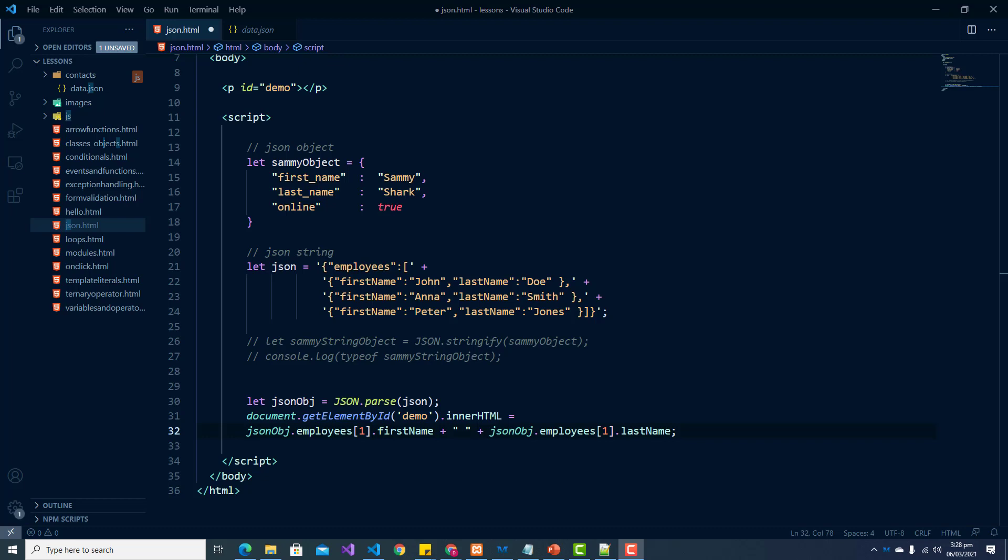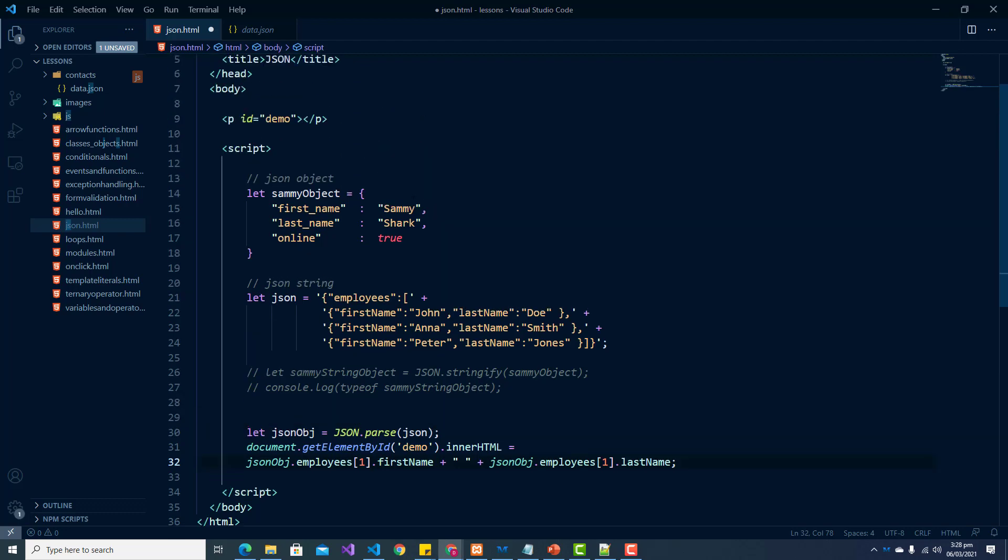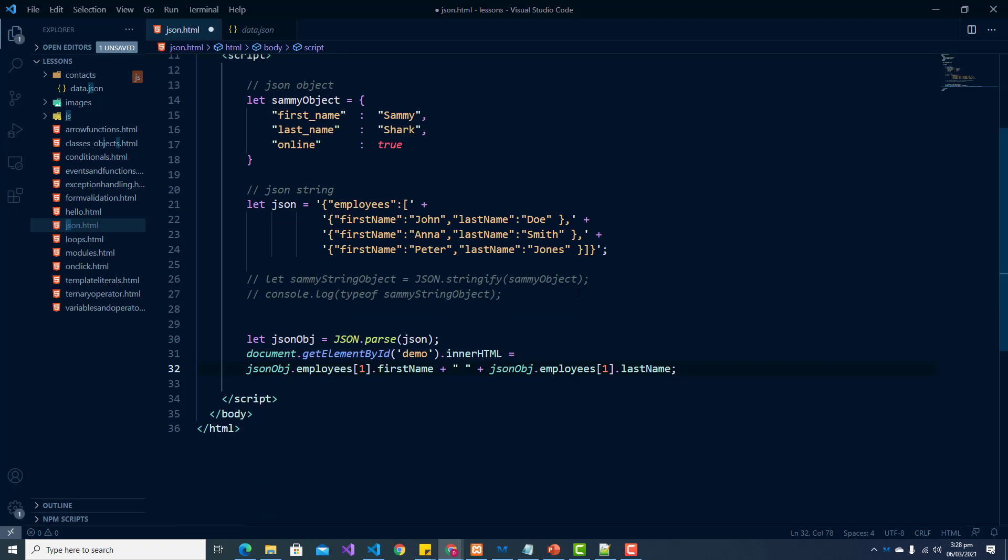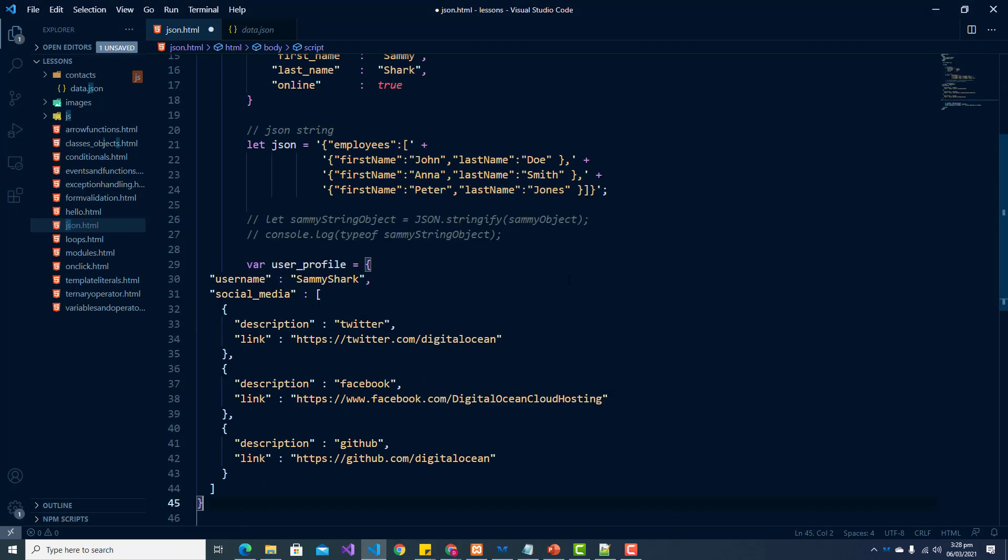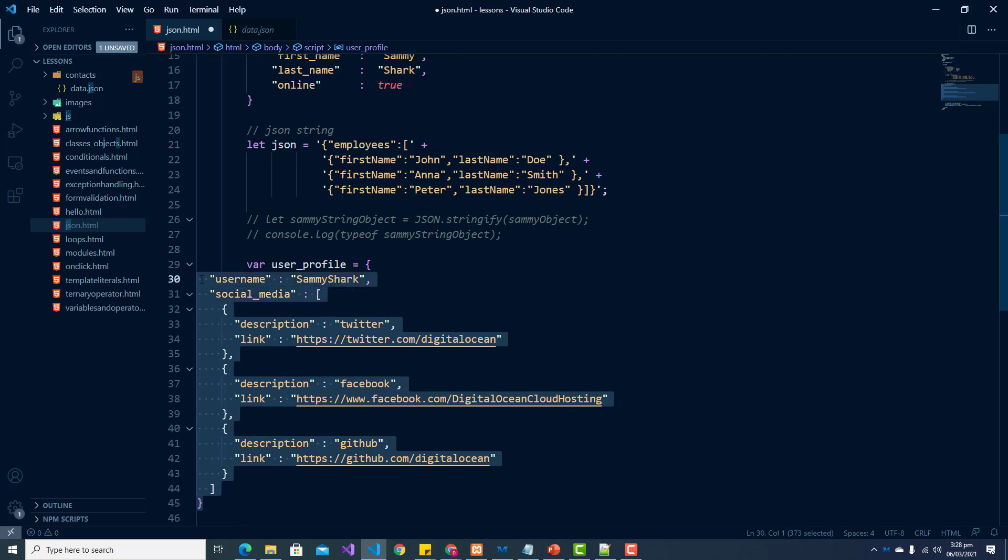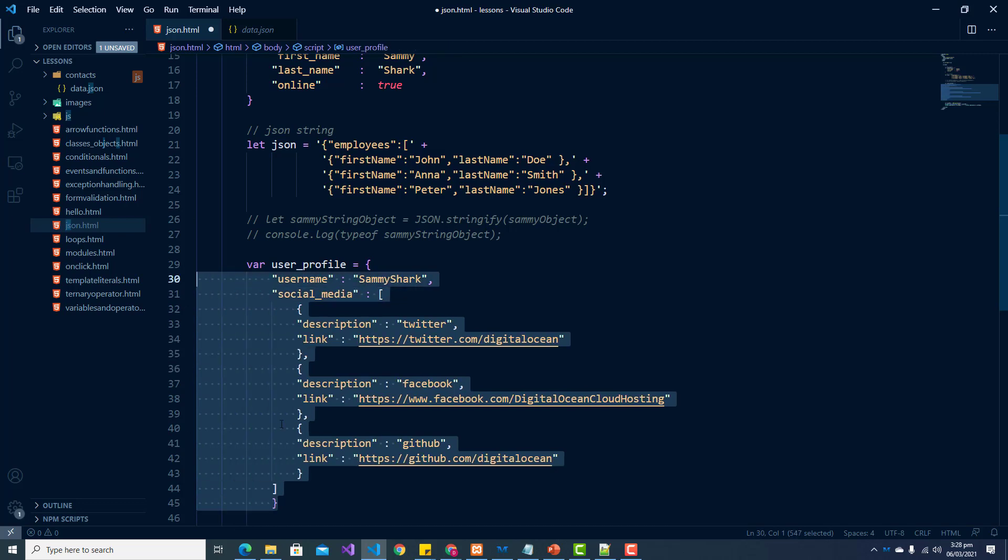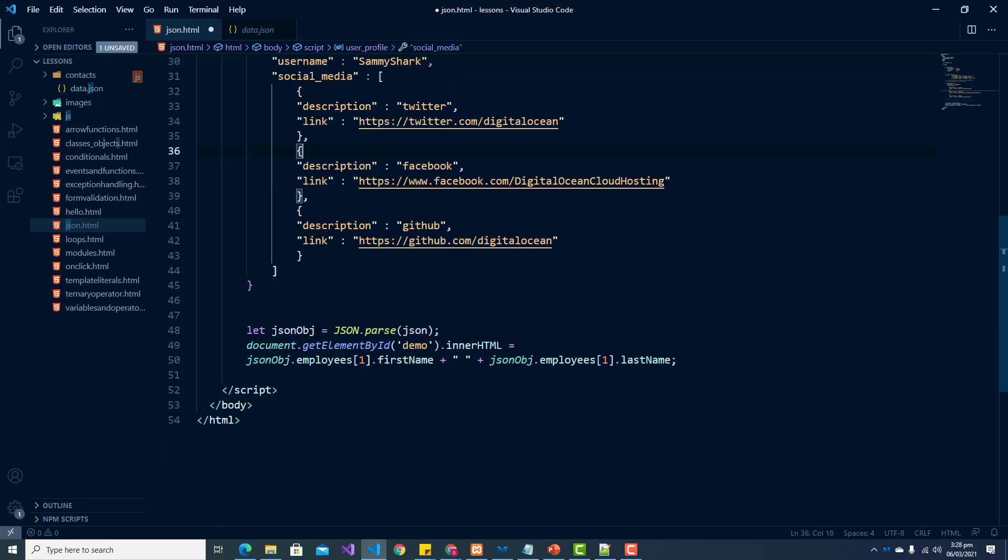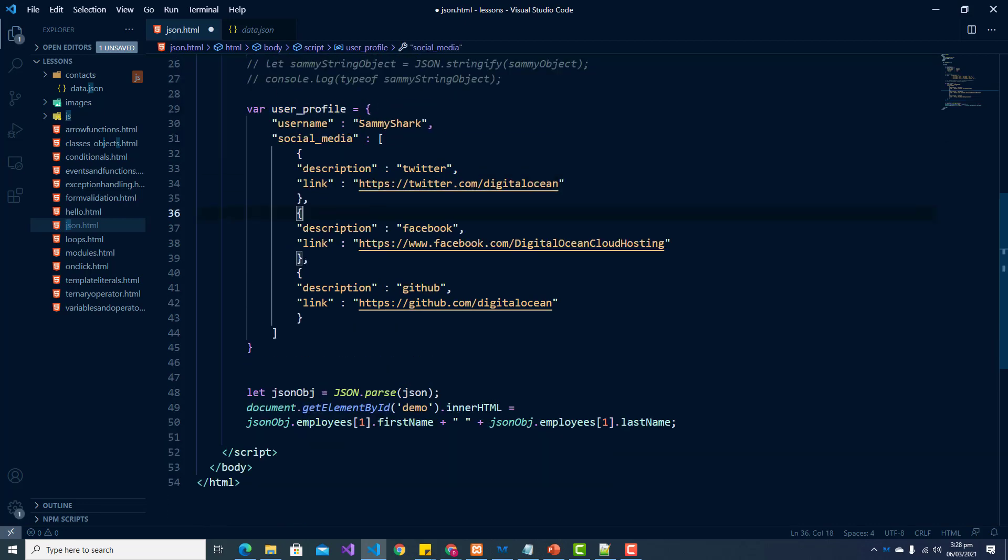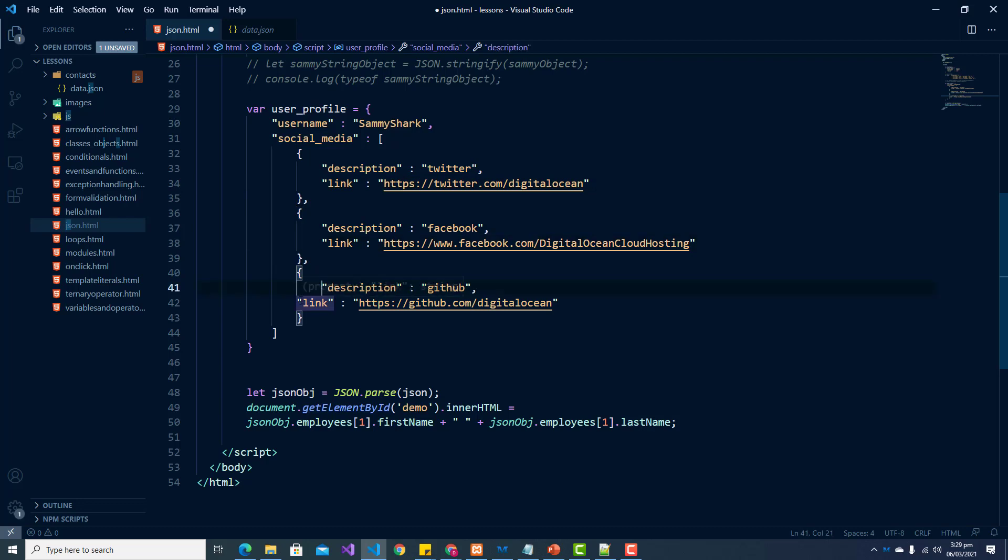And I'm going to copy some information in here for a JSON object. So this is our JSON object. And let me format this a little bit better. All right. So here we have a nested JSON object.